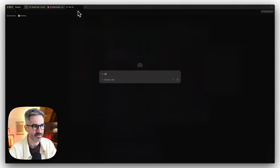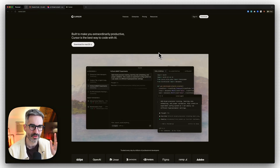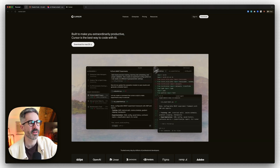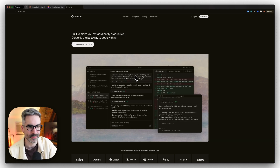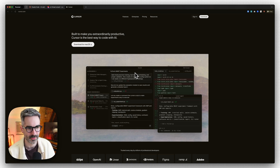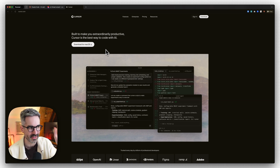Step two: go to cursor.com, download Cursor, and install it so that you have Cursor on your computer. Ignore the complicated-looking graphic on the site — it may look a little overwhelming, but don't worry about that. Just download it, install it on your computer, and let's get it up and running.